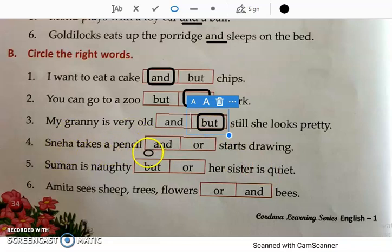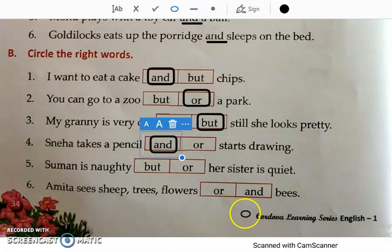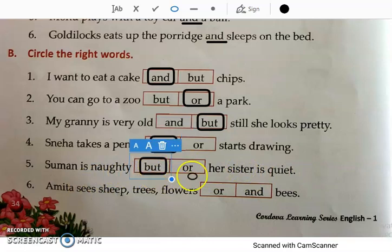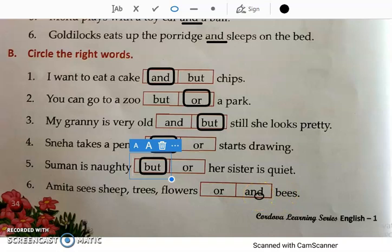Number four: Sneha takes a pencil and starts drawing — the answer is 'and', because 'or' means choosing one option and there are no two options here. Number five: Suman is naughty, but/or her sister is quiet — the answer is 'but', because Suman is naughty but her sister is quiet. Number six: Amita sees sheep, trees, flowers, or/and — the answer is 'and', because there are many things, more than two, being joined.